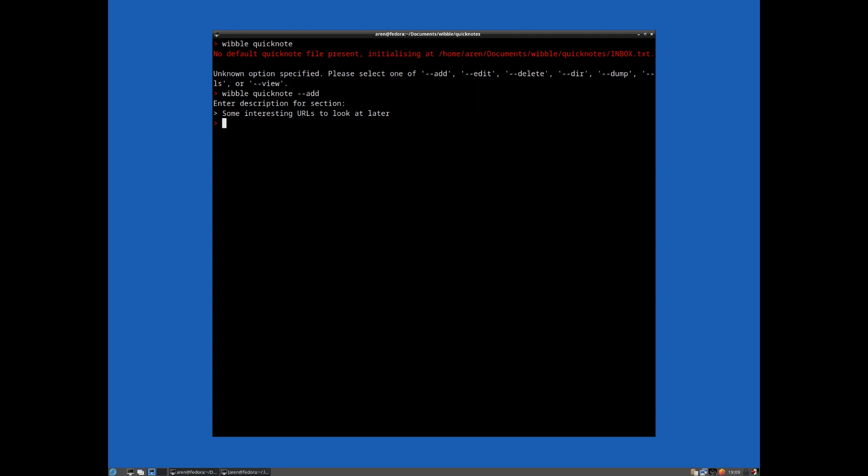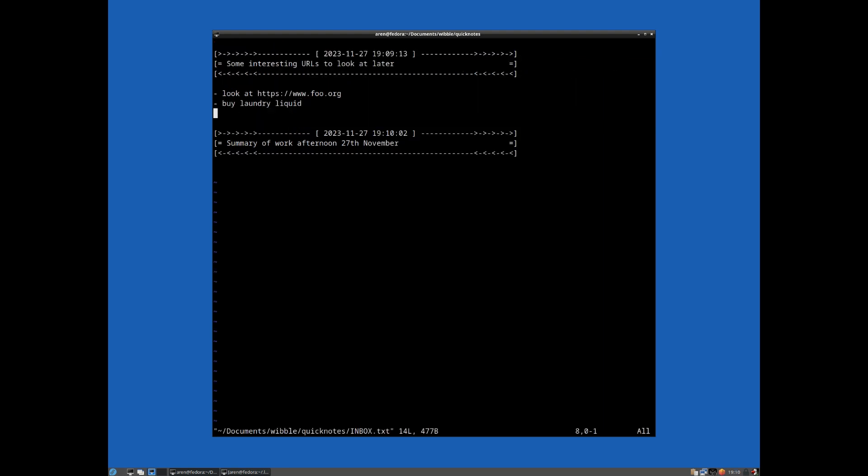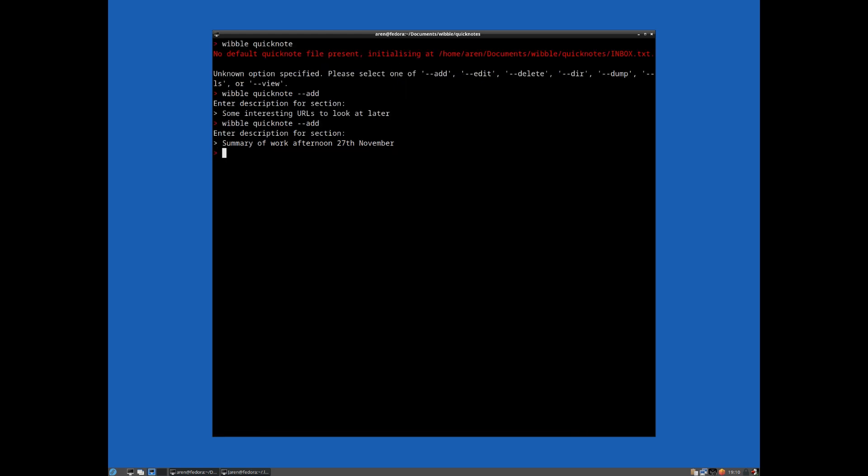And you can just very quickly add bits of information in there. So let's add another one, summary of work afternoon 27th of November. And again, you can just put worked on x, y, z, did this, did that, something like that. So we've got a couple of entries there.